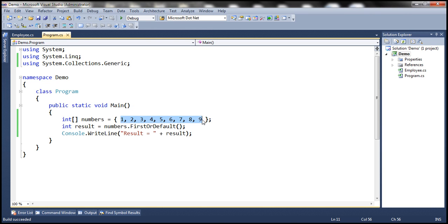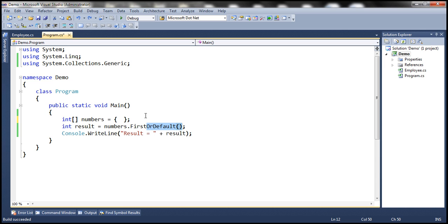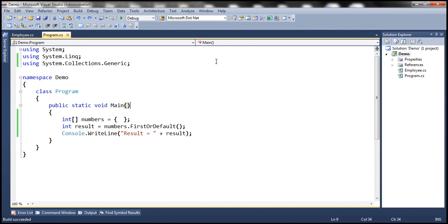What is going to happen if the sequence does not contain any elements? If we execute the First method, it will throw an exception. But FirstOrDefault is not going to throw an exception. Instead, it's going to return the default value of the type we are expecting. The numbers array is of integer type, and the default value for integer is zero, because integer is a value type. So this method returns zero without throwing an exception — output is result equals zero. For all reference types, the default value is null, but for value types the default value depends on the actual underlying type: for integers it is zero, for boolean it is false, etc.